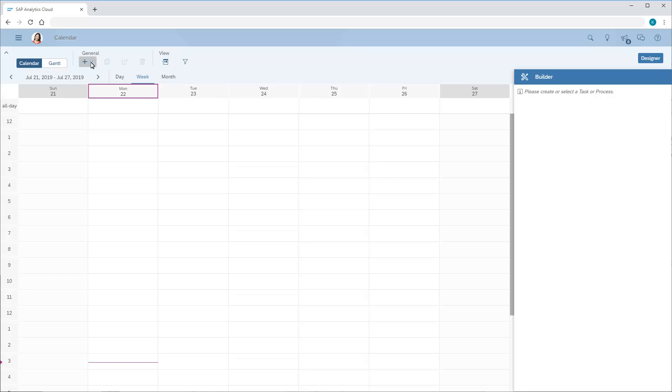In the calendar, we have the option to create a series of planning tasks assigned to different users based on the members of a dimension. In this example, we'll generate a series of tasks to get users to update the Q3 forecast for their respective regions.